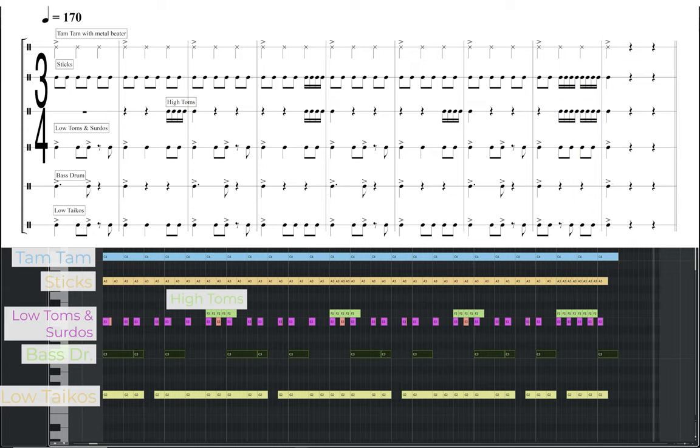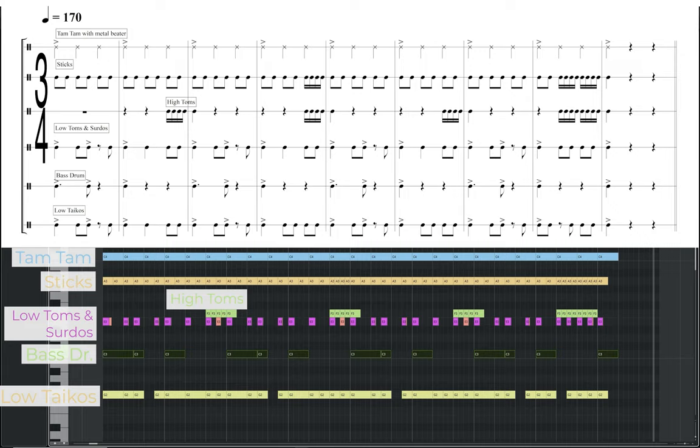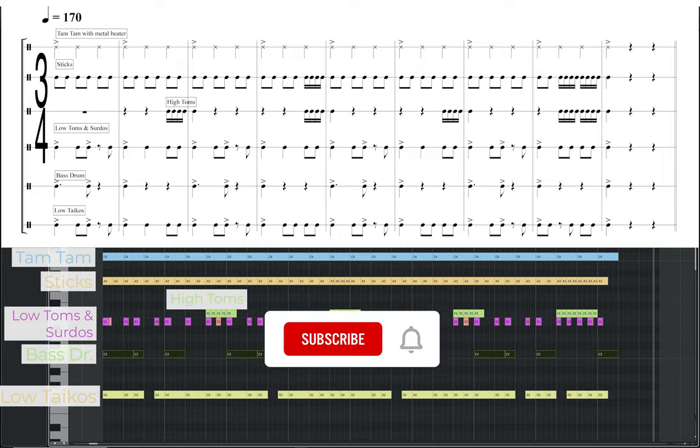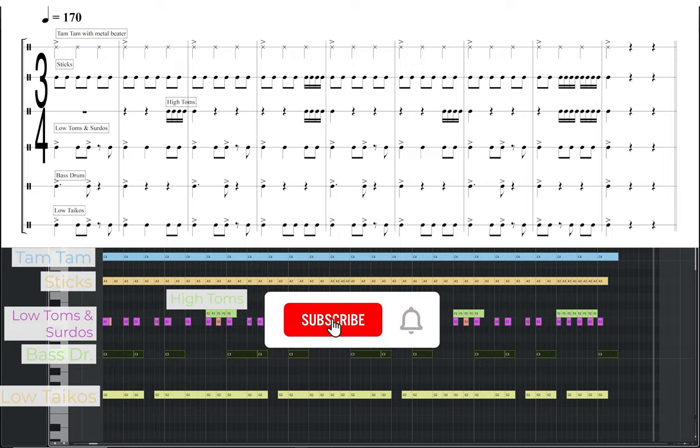This example is the only one in 3-4, with a fast pulse of 170 BPM. The high pitch sticks are providing the constant energy, with the tam-tam played with the metal beater also helping to establish the main 3-4 feel by playing constant quarter notes, accenting the first of each bar. The low toms and surdos, bass drum and low taikos, are all playing their own similar pattern, with an offbeat feel achieved by syncopated accents. Finally, the high toms provide some extra sonic variation, with groups of 4 sixteenth notes leading into every other bar.